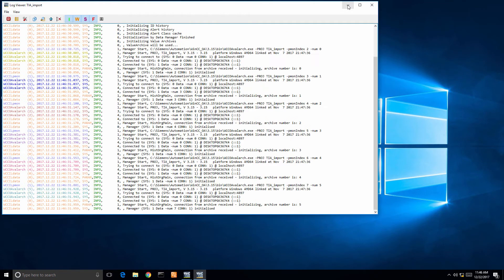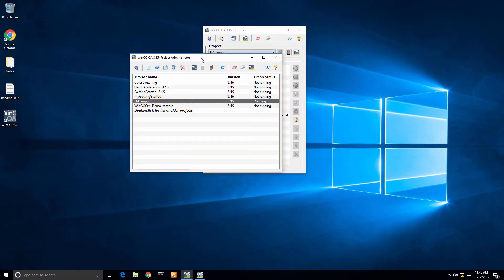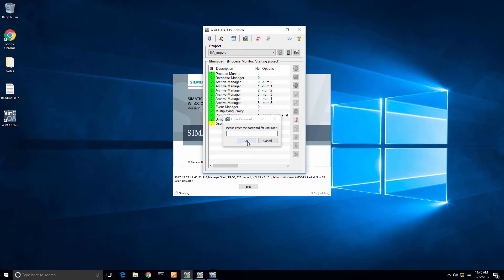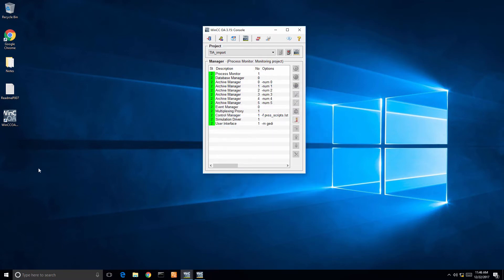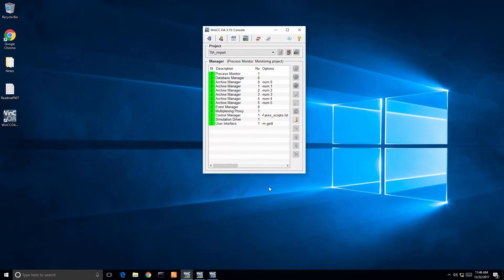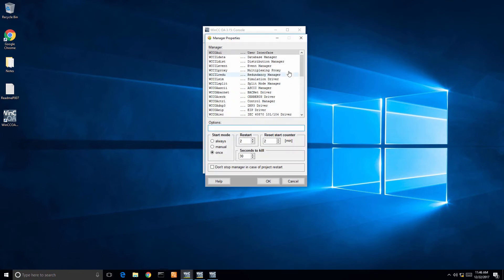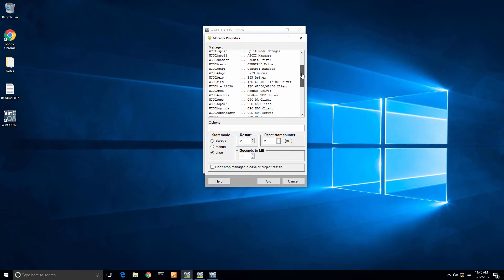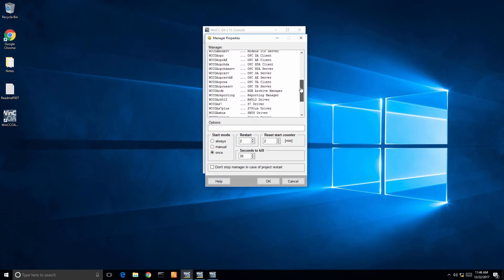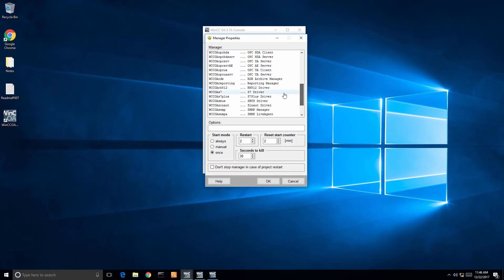In this demo, one of the common mistakes when configuring a driver that we get a lot of calls on is—I'm going to right click and append new manager and add my S7 driver, my S7 Plus driver. Once I select that, I'm going to click it to start once and start.